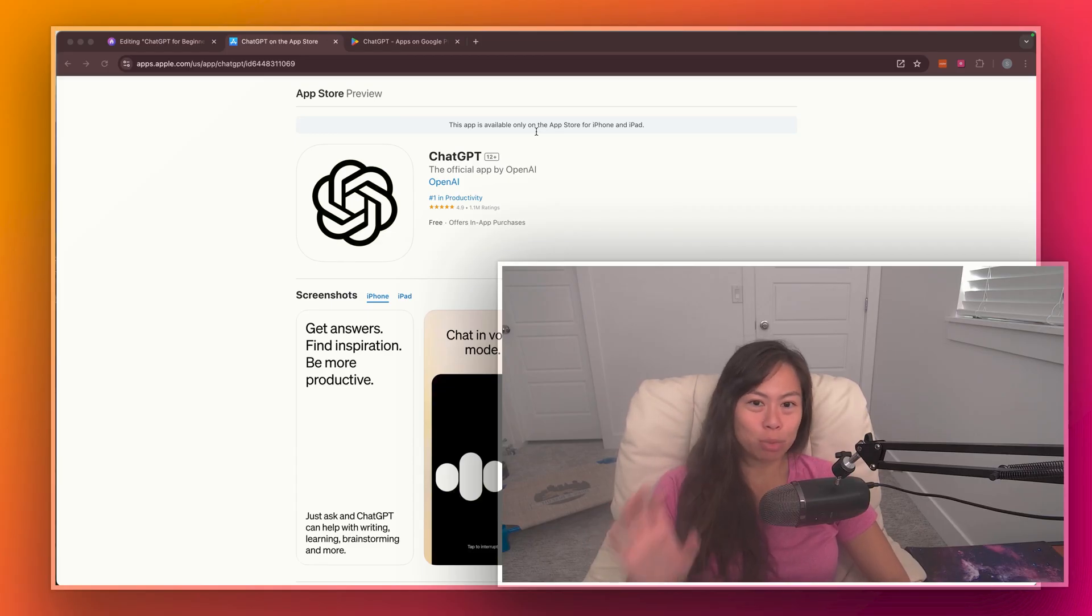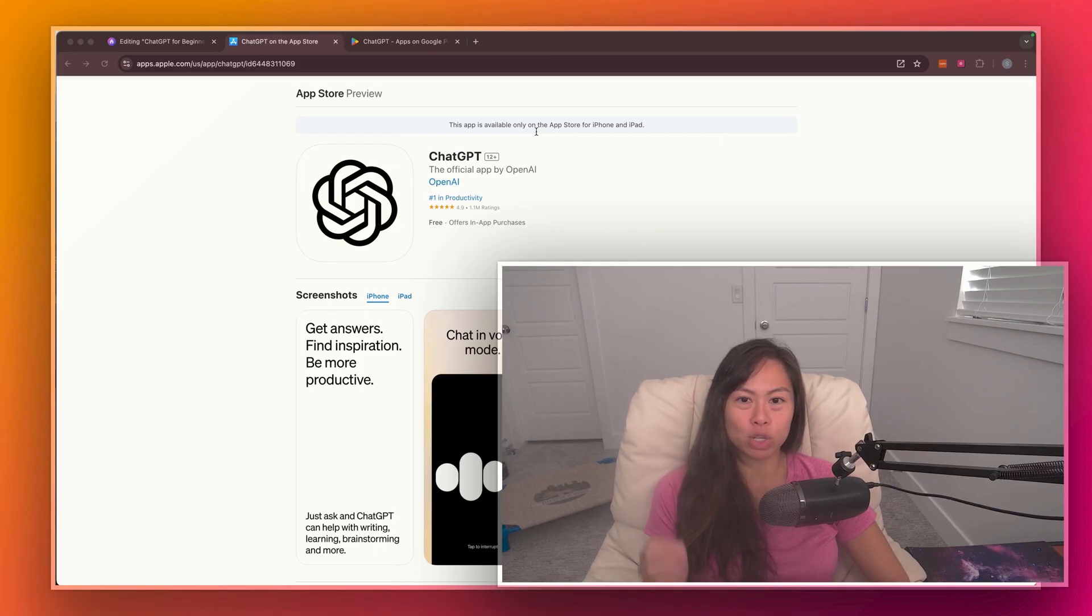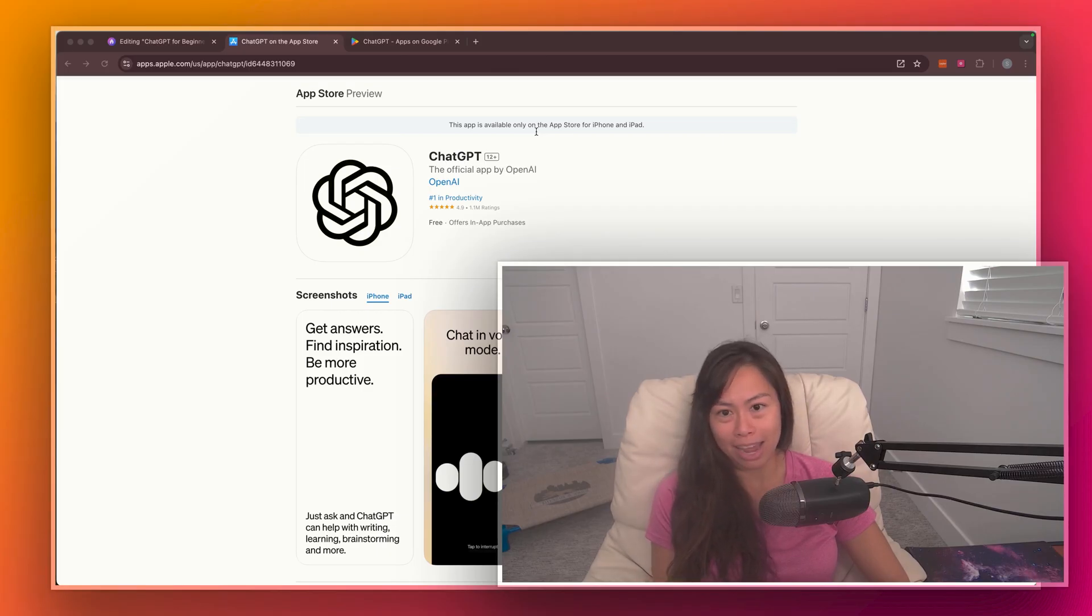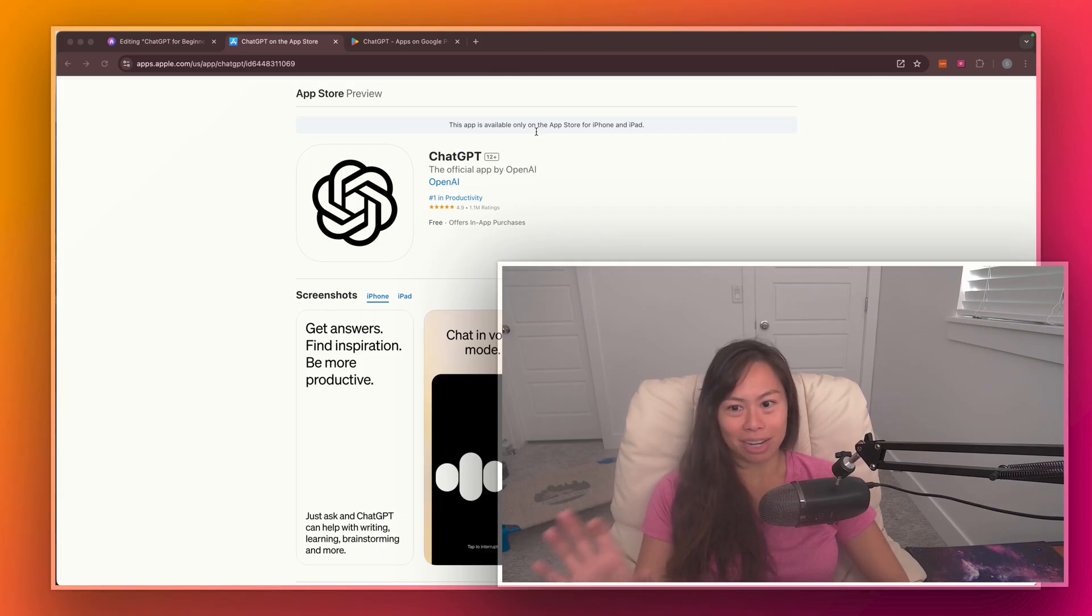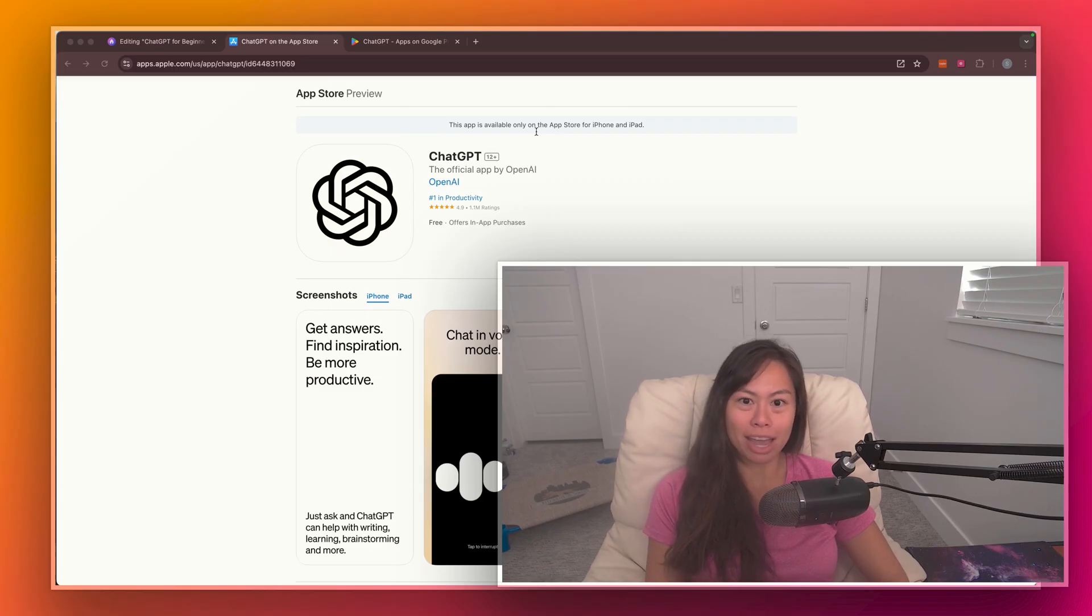And again, for the mobile app, just make sure you're using the official mobile app from OpenAI and not one of the other kind of scam apps that make you pay extra.